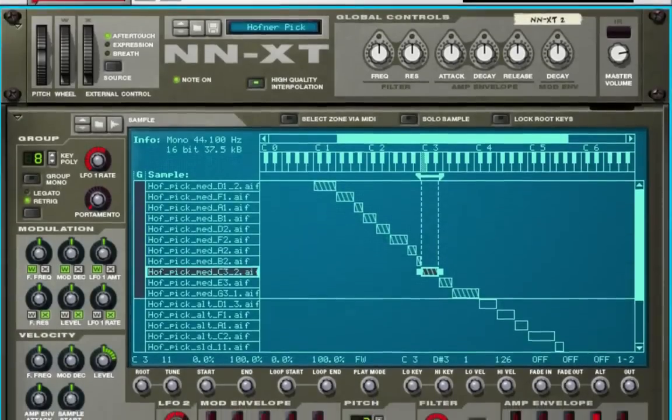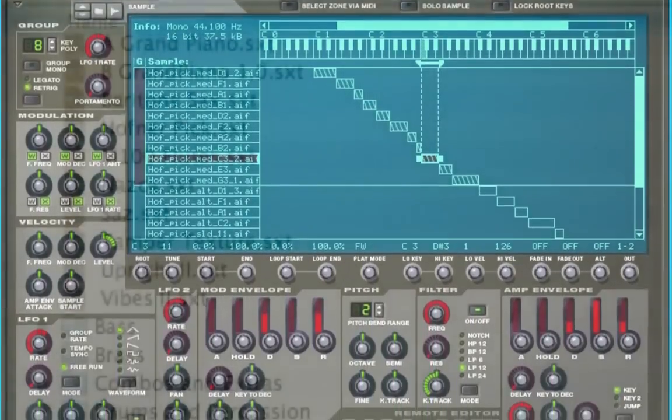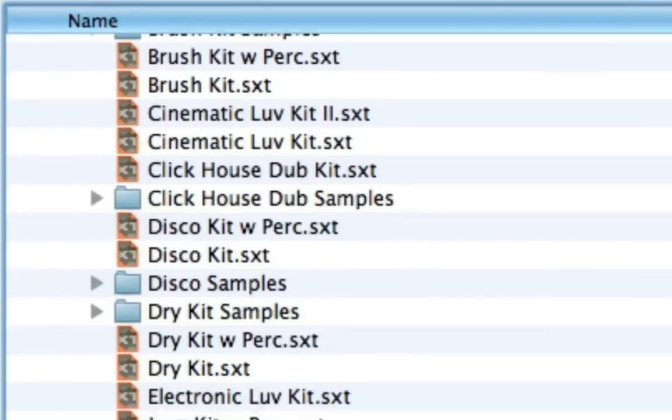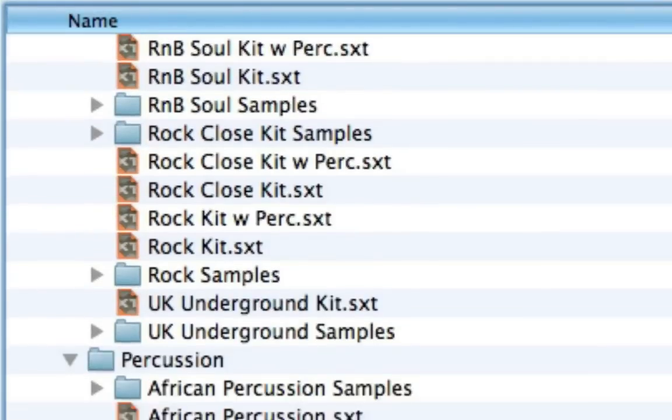An advanced sampler with a large library of pristine sampled instruments for any style of music.